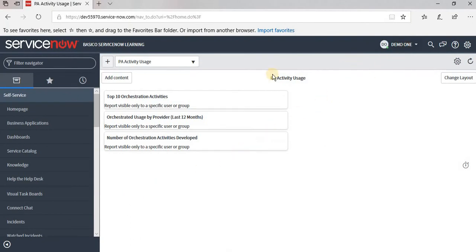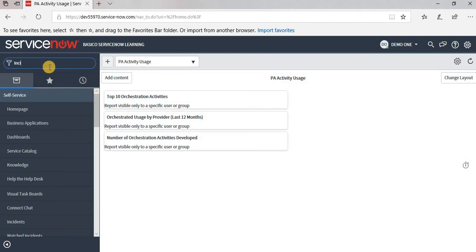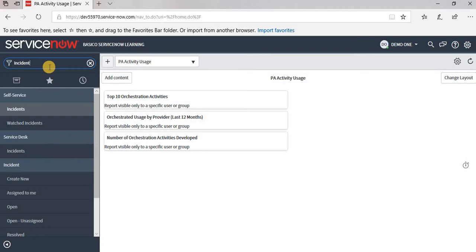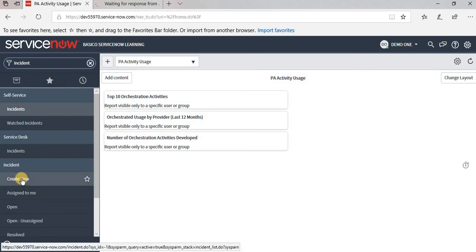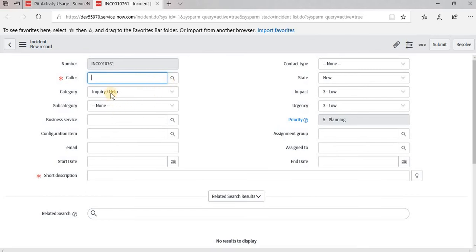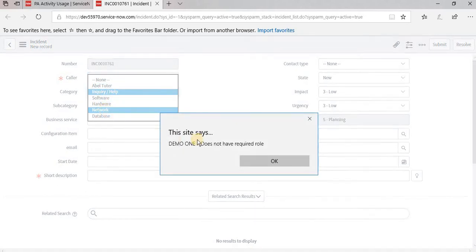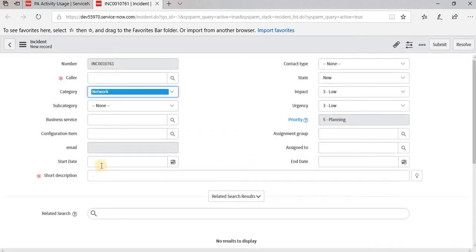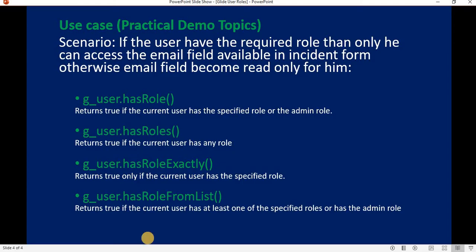Now logging in with the demo one user in another browser. Demo one has demo role one but not demo role two. Clicking create new and changing the category to network — it shows 'does not have a required role', clicking OK makes the email field read-only for him. Now let's implement the next method: g_user.hasRoles().